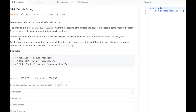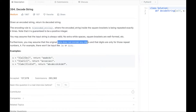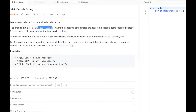You may assume the input string is always valid, meaning there won't be any whitespace, and there won't be any square brackets that are not well-formed — for example, one that is opened but has no matching close bracket. We must also assume that the original data does not contain any digits, and that digits are only for those repeat numbers.